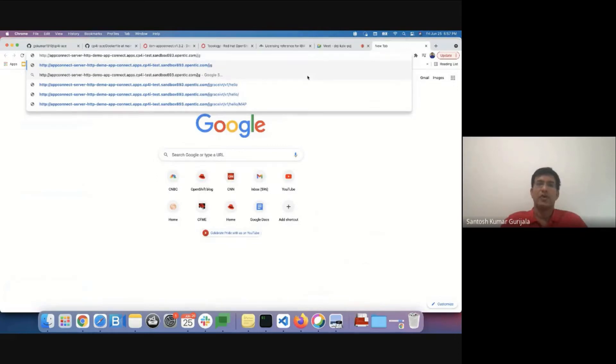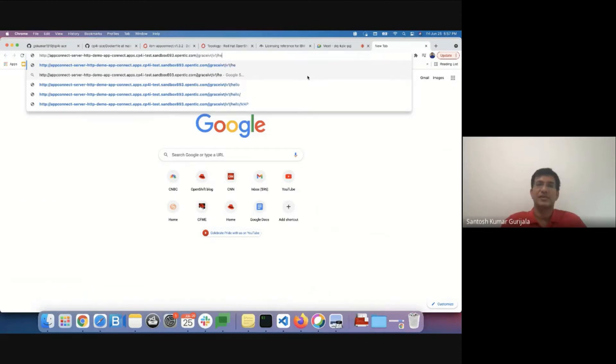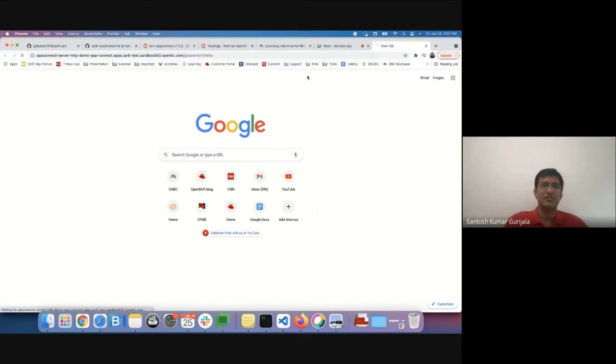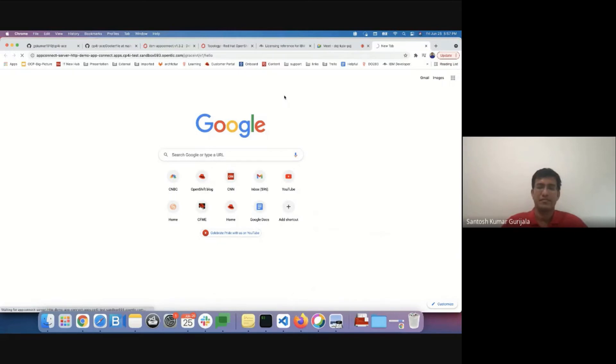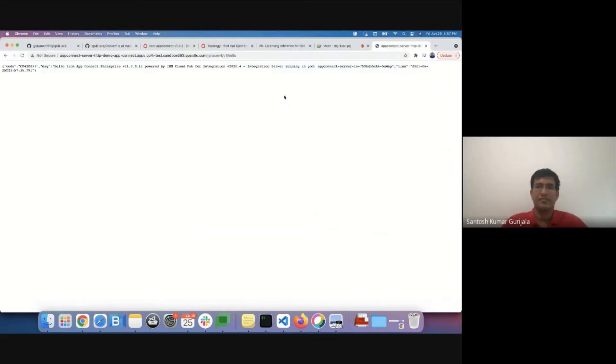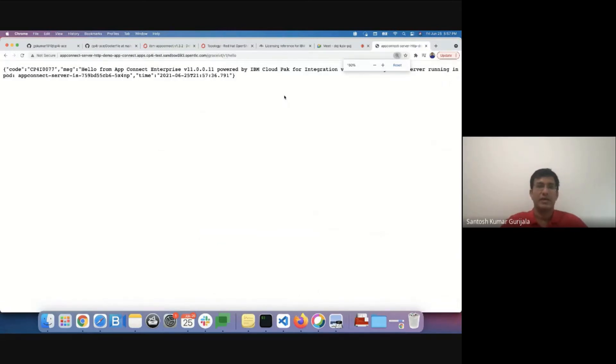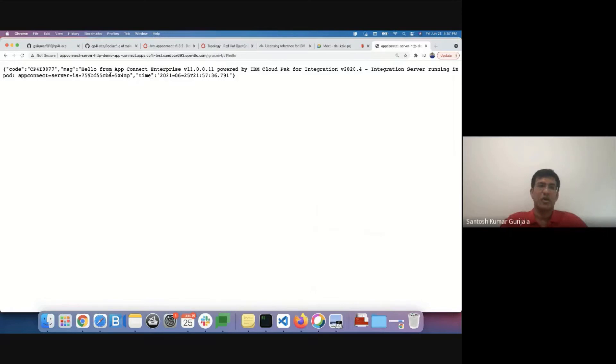The endpoint for accessing the jgrace-ivt application is jgrace-ivt-v1-hello. So we'll access the URL. It succeeded. We've got the message stating which particular version this is using and the pod name and timestamp.